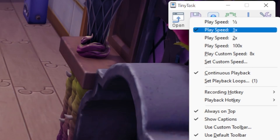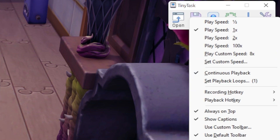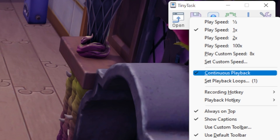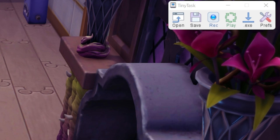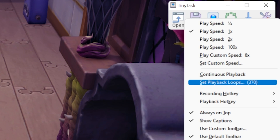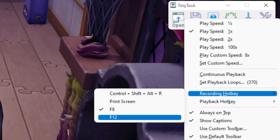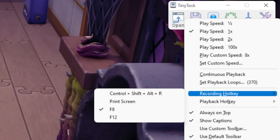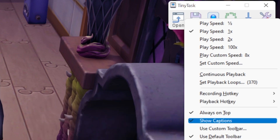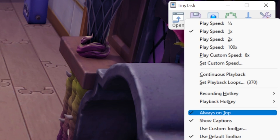Recommended settings: make sure the play speed is on 1x, and continuous playback is turned on — at least for cooking, you're probably going to need that. Or you can set playback loops. For example, if you have a certain amount of ingredients, you can see from the ingredients I have that I can only cook 370 pumpkin puffs. So I can just put 370 in here and I don't need continuous playback. For recording hotkey, F12 doesn't work well for me because it's Steam's screenshot button, so I set it to F8, and playback to Print Screen. Always on top is not necessary, but if you want to see the interface and make sure it's recording or playing, you can have it always on top.